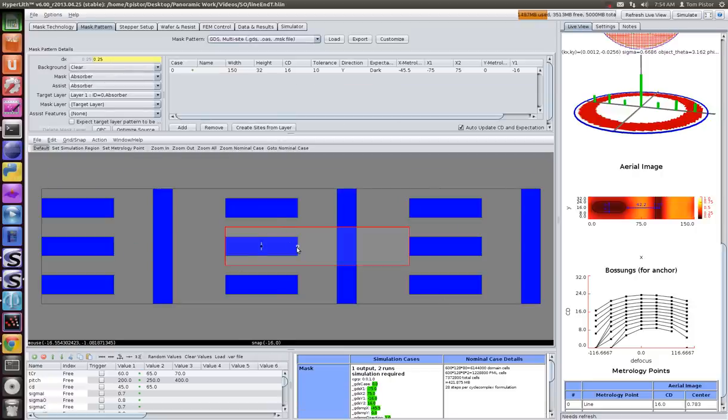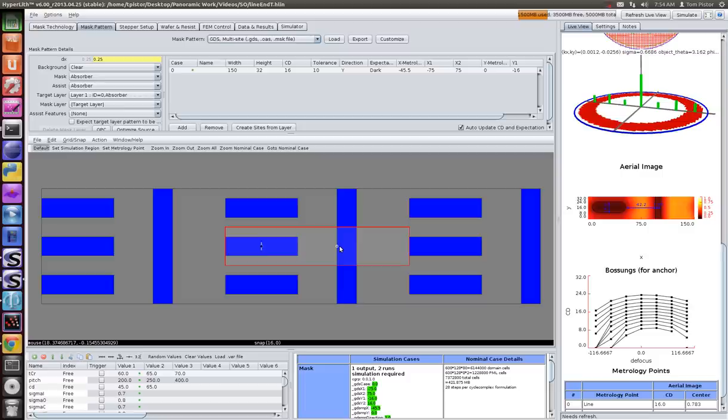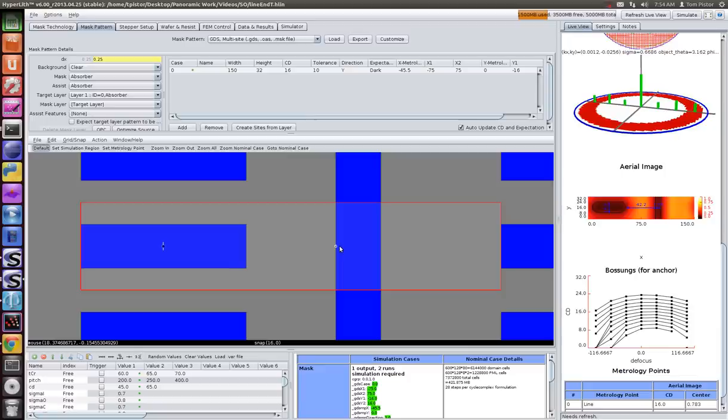You could export this to GDS, and if you had multiple patterns set up with variables, those would propagate. You'd be converting to GDS all of those patterns, and you'd have them laid out in different places within this pattern. Right-click to zoom all. We've got this in GDS multi-site.